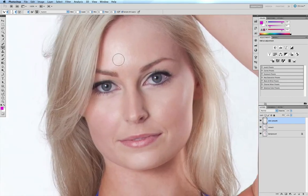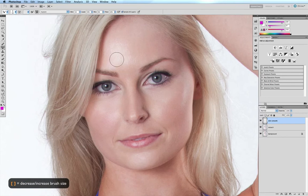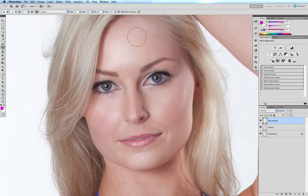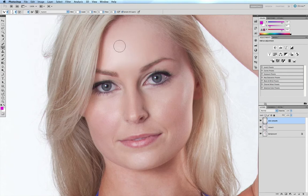The benefit of this technique — unlike the other techniques I've shown you — is that you don't have to Option-click between each brush stroke to sample the skin underneath. All we have to do is brush over the skin, making sure that we run with the anatomy of the body.